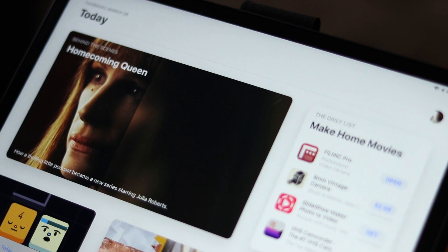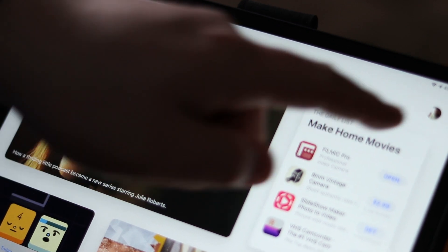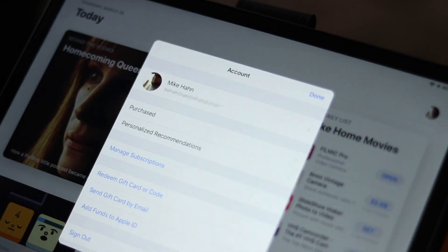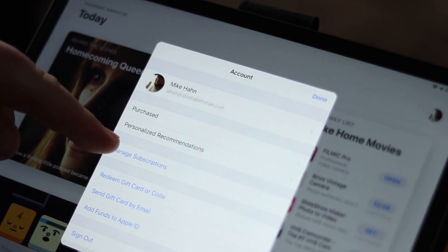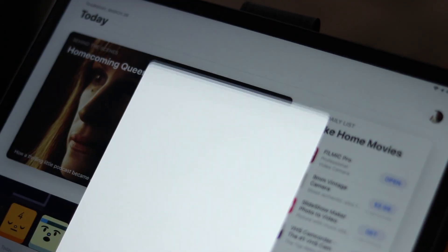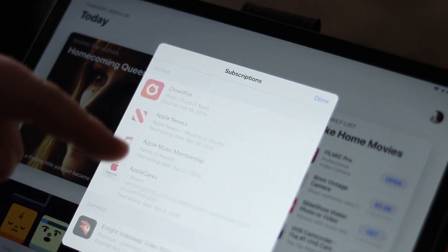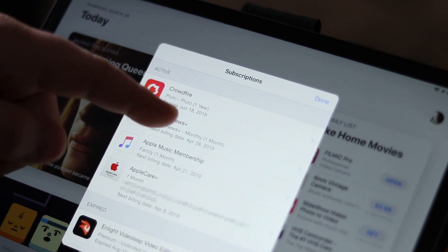In the top right corner there's going to be a letter for your name, or a picture of you if you set it up. Click that. In that list you're going to see where it says 'Manage Subscriptions' — hit that. Now all your active subscriptions are going to pop up, even ones that you canceled before. Hit the one you want to cancel the trial for or subscription.